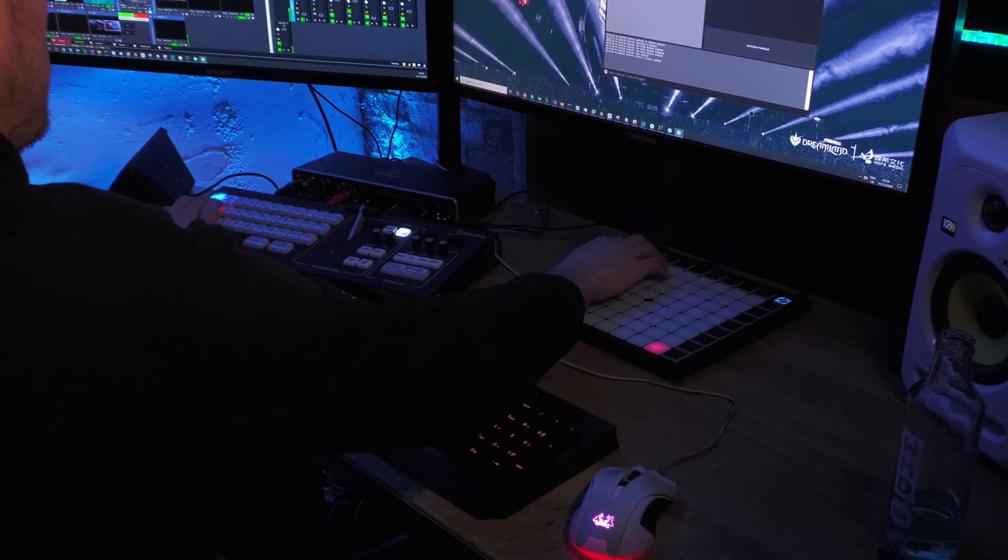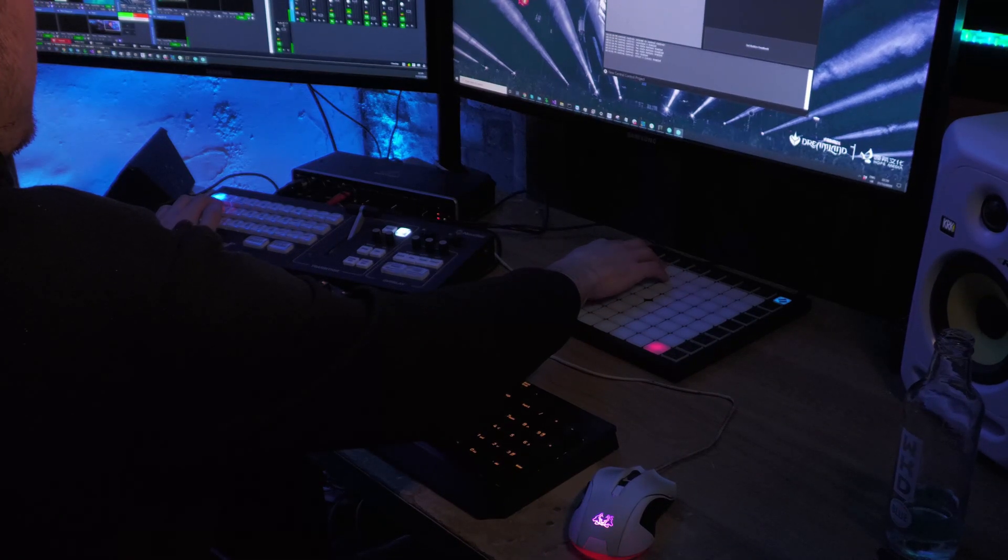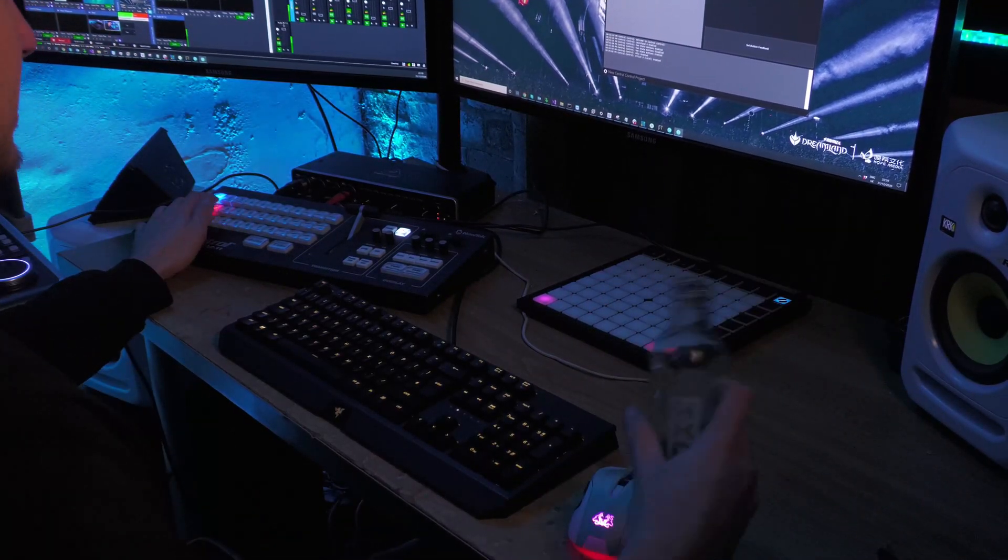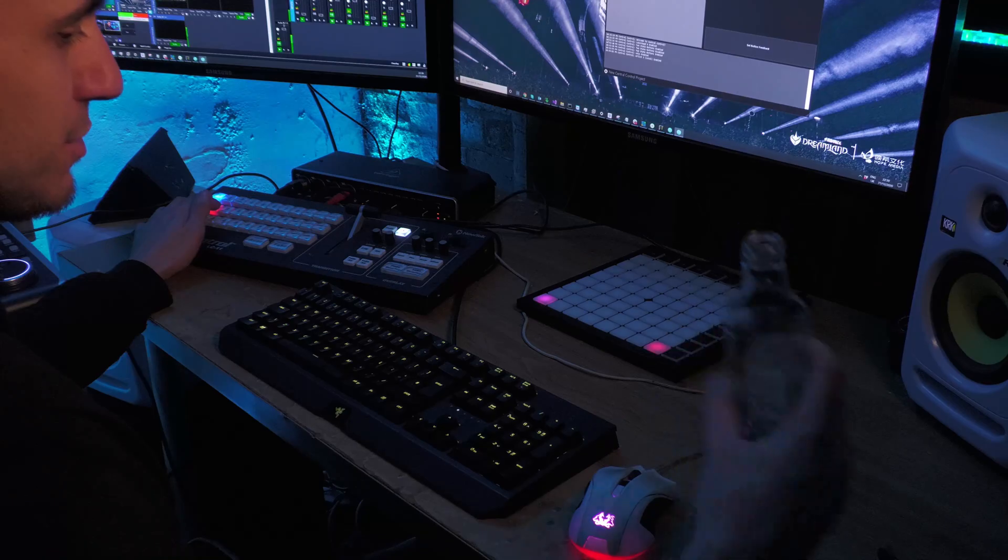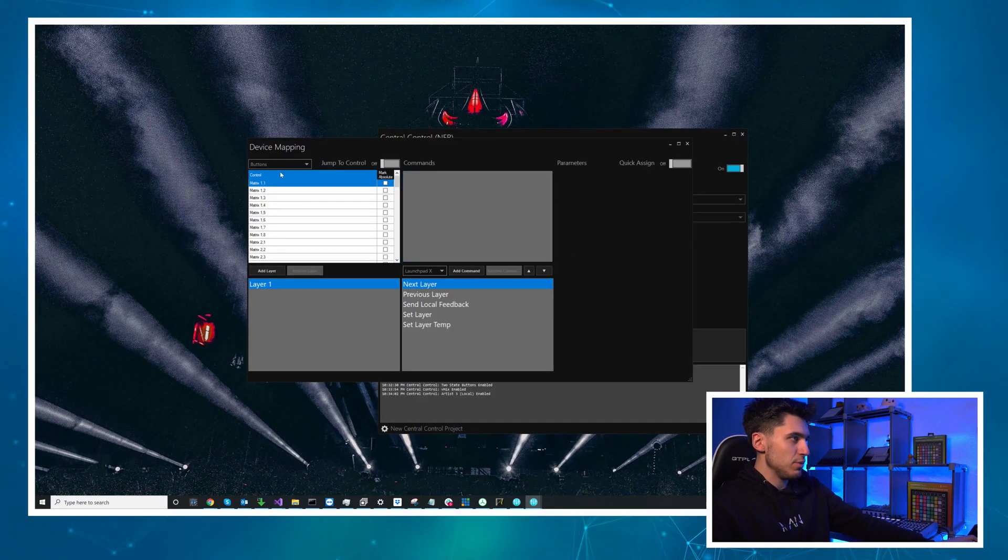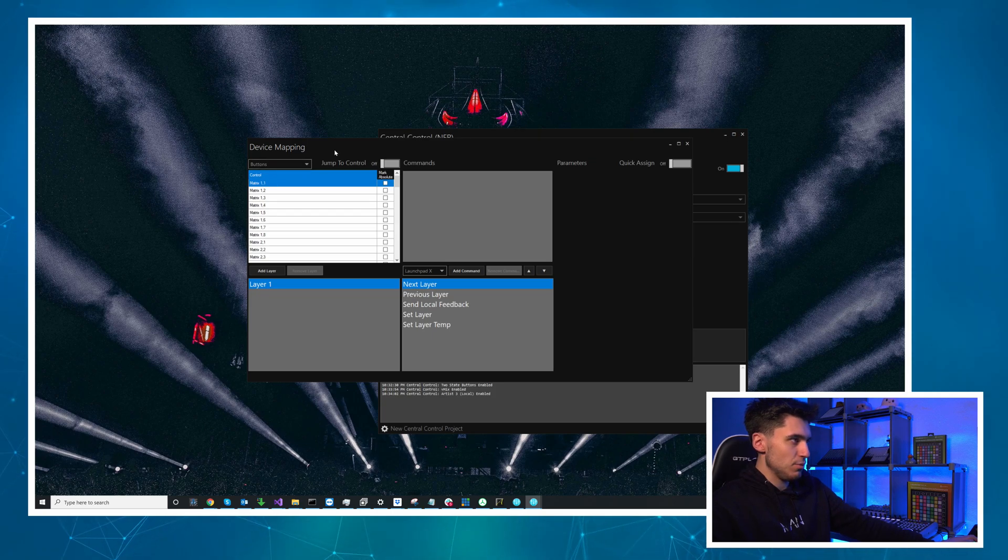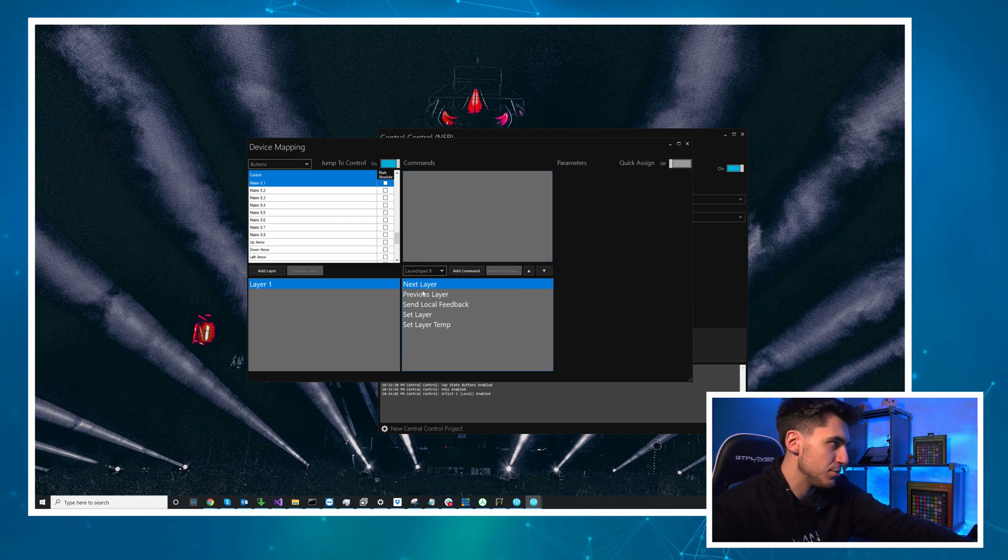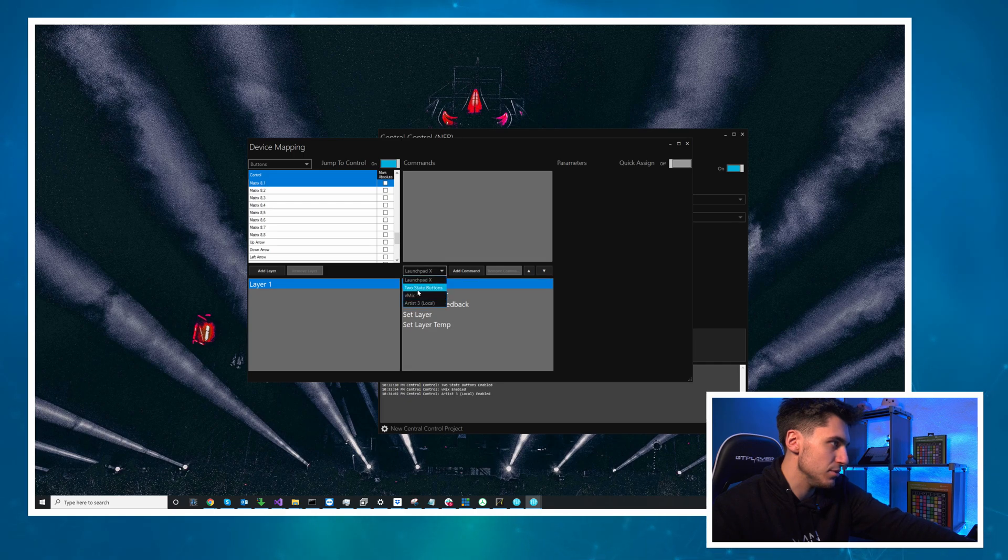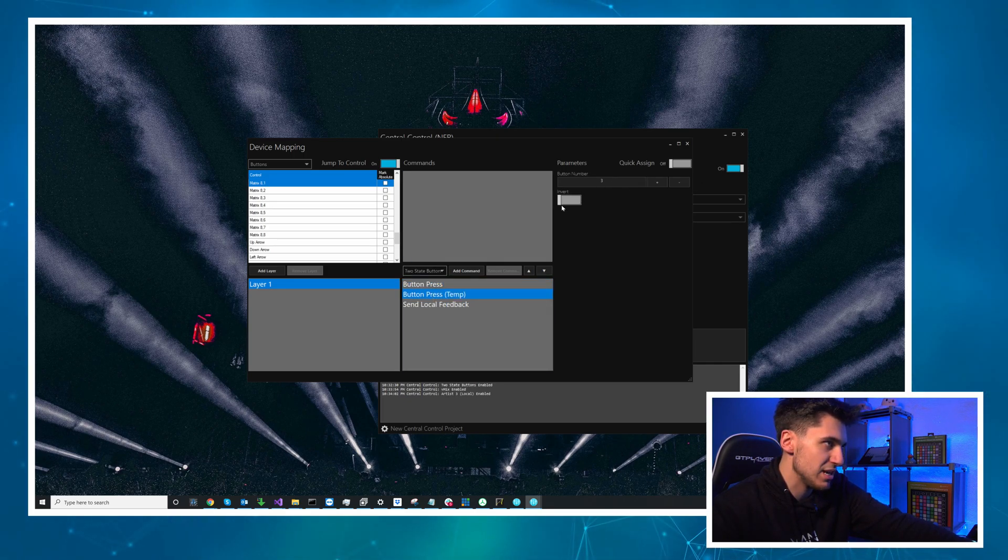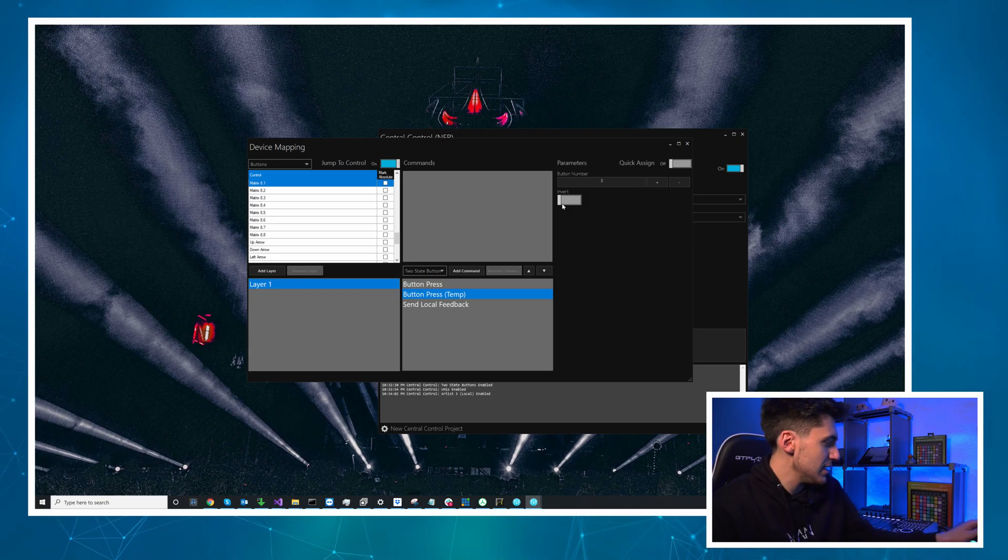So I'm going to click device mapping again and I will do the one in the top left so I'm going to press it finds it and we will do two state buttons button press temp this time and there's an invert option here which is really handy. If it's the wrong way around when you press it rather than having to remap you can just select this and it will just flip it for you.